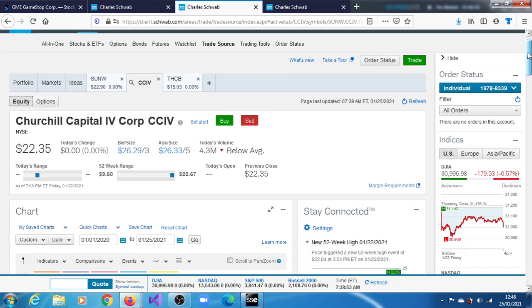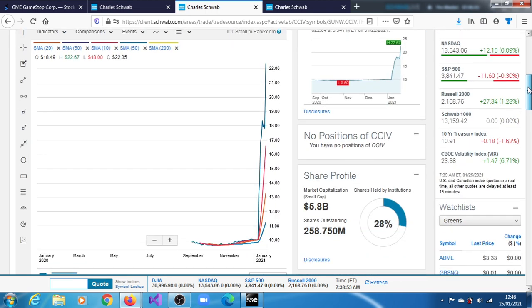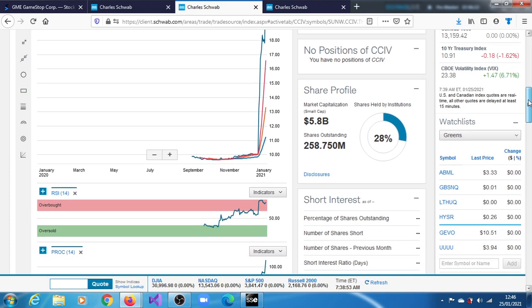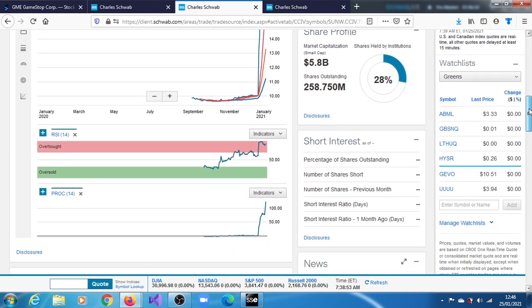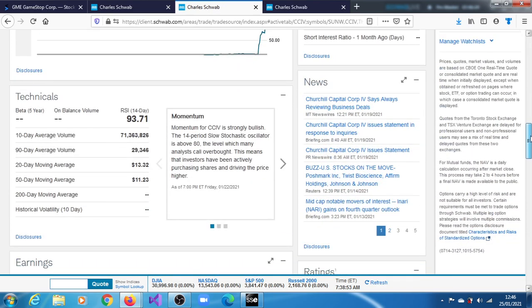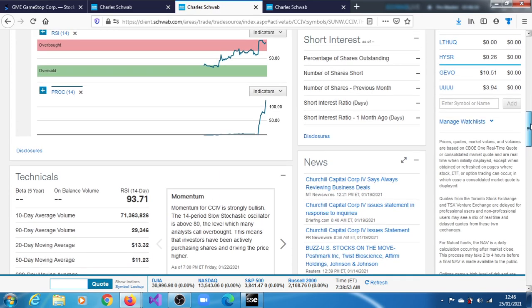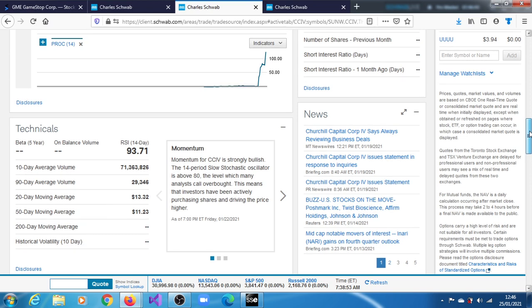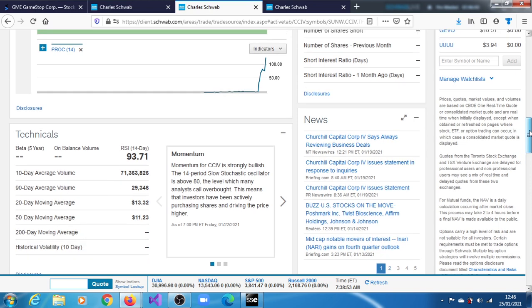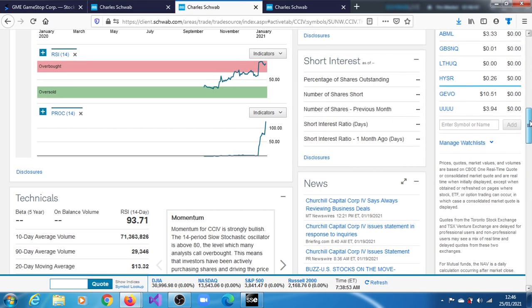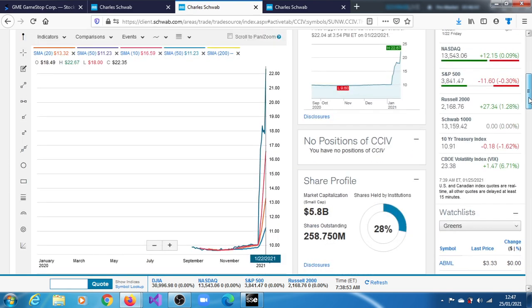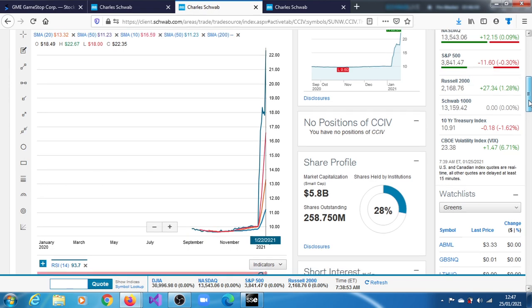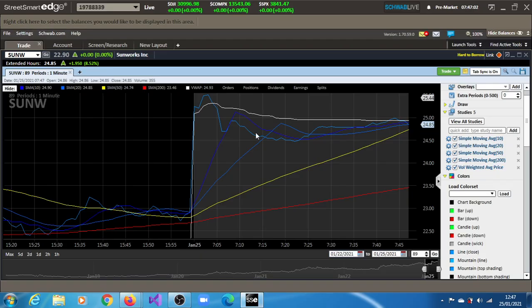I would recommend that you just hold on, take a break, and wait for that to happen before you jump in. The next equity we will look at is Churchill Capital. Churchill Capital, I believe, is involved with Microvast or thereabout. You can see it has a market cap of $5.8 billion. It's a SPAC, no doubt about that. It doesn't have any trend at the moment just because it's newly issued, so it doesn't have enough data for trend analysis. Momentum for CCIV is strongly bullish. The 14-period slow stochastic oscillator is above 80, the level which many analysts consider overbought, which means that investors are actively purchasing shares and driving the price higher.